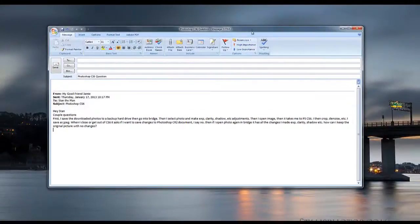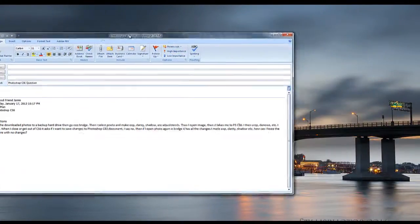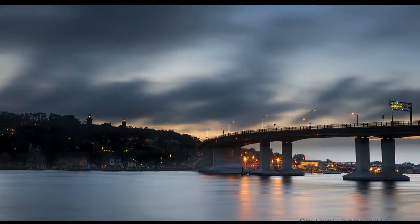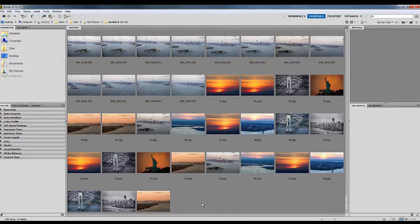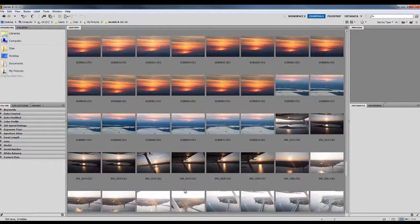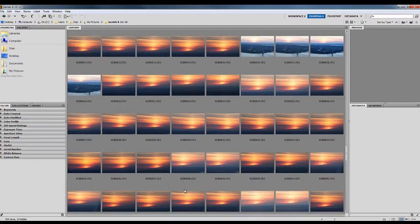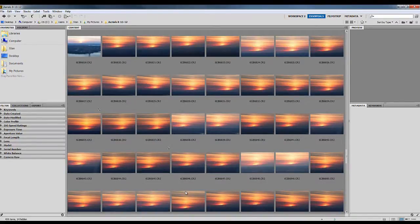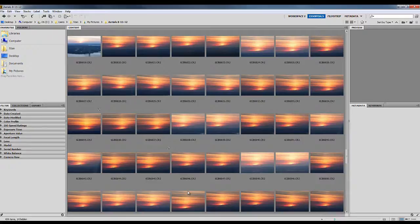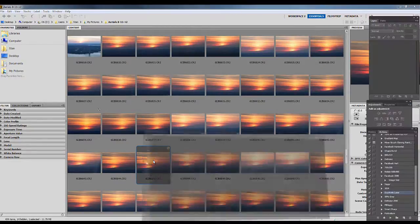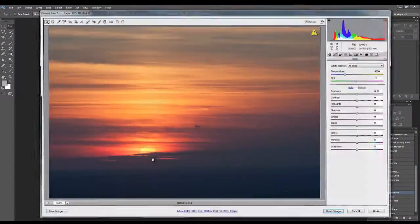Well good question and let's have a look at how you would do that. You would open up Bridge. In this case here I've got some photos that I took out of my airplane of a sunset and let's see what happens when we double click one of these.